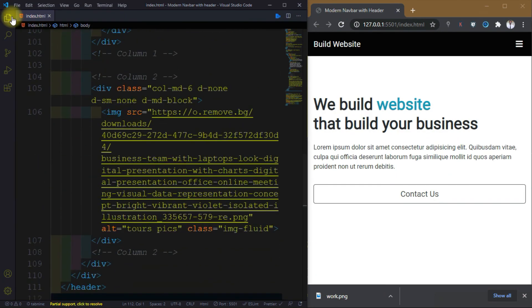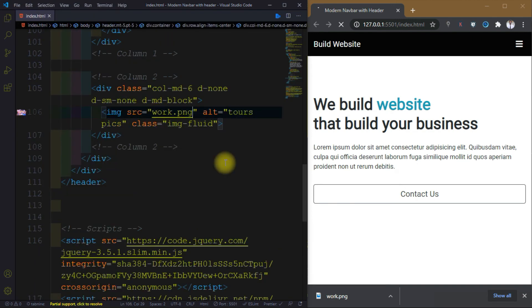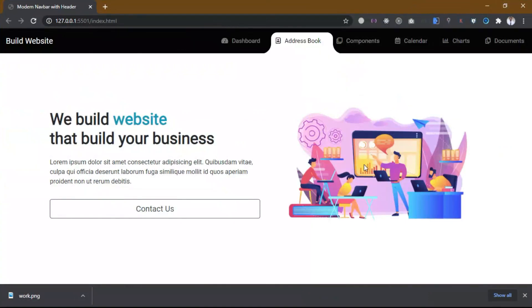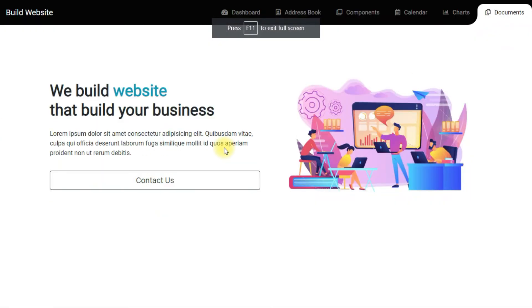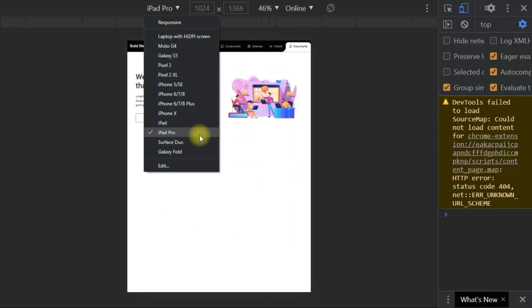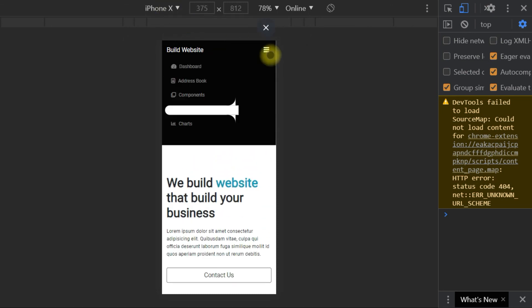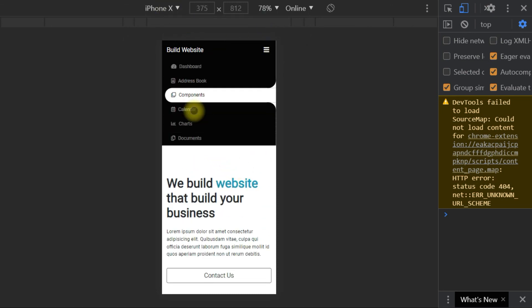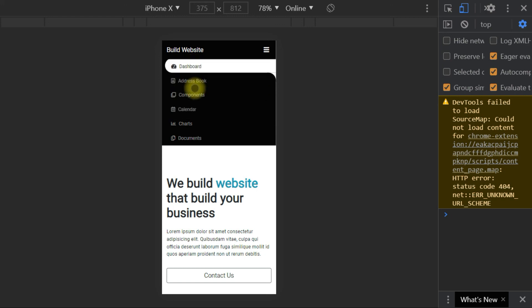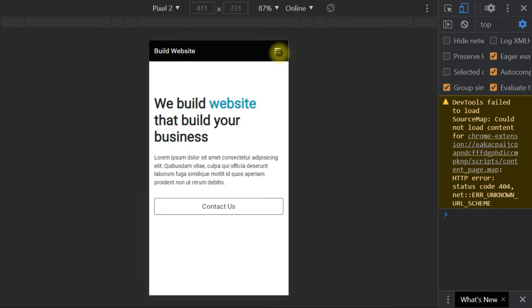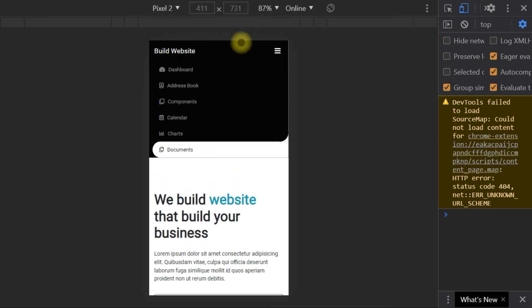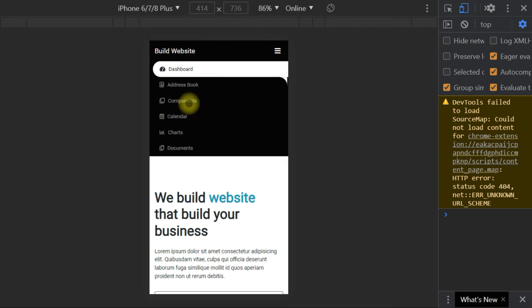I actually wrote the wrong image URL — it should be 'bug.png'. Now the image is showing. Our project is ready — we have a beautiful navbar and a header, and it is completely responsive. You can reuse this navbar in any project and your website will look modern. That's it for this video, I'll see you in the next one.